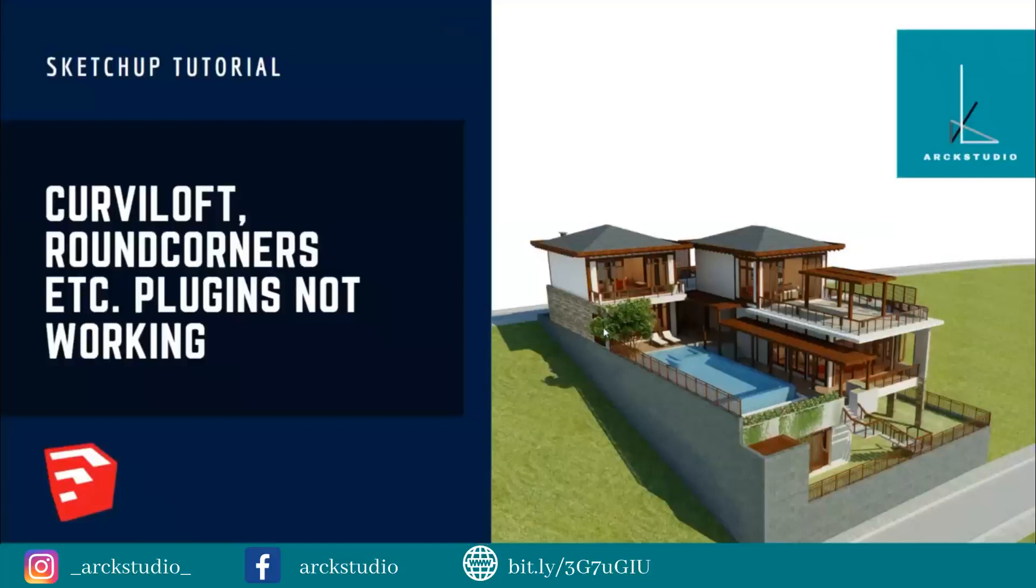The reason for them not to work is you have not installed an additional plugin called LibFredo. To install that, you can use the link in the description to download LibFredo.